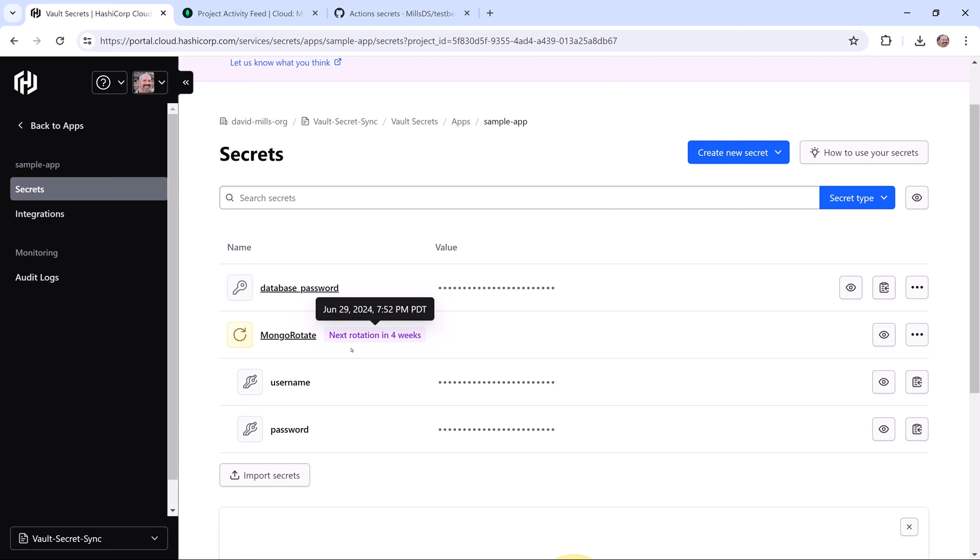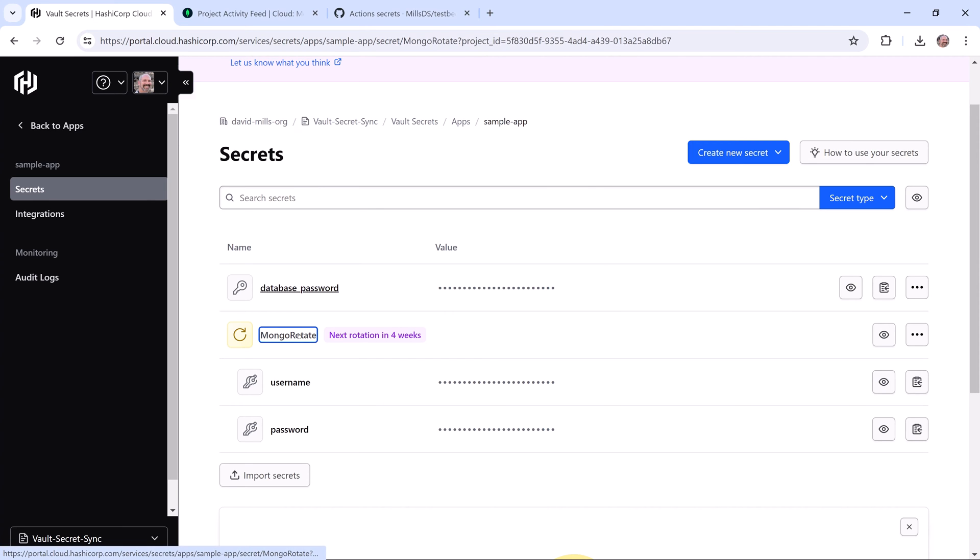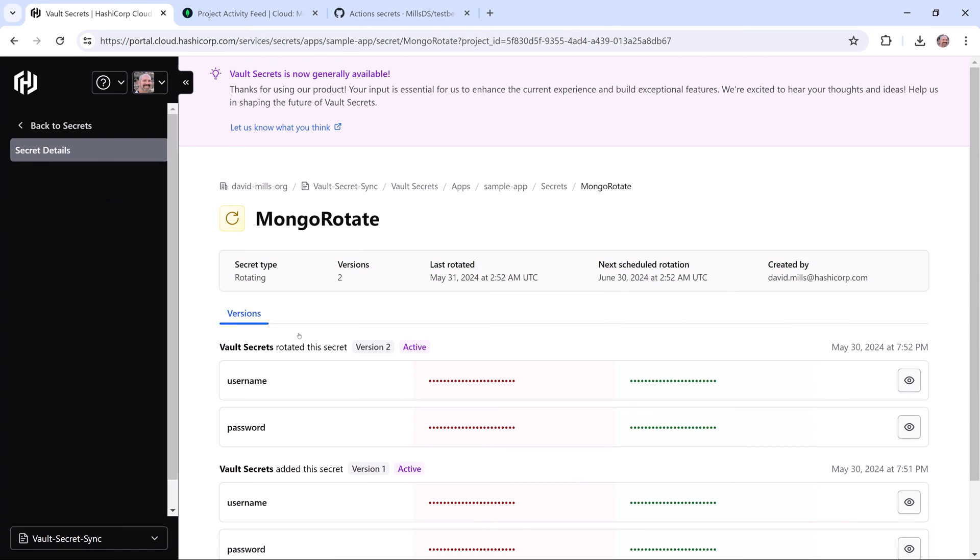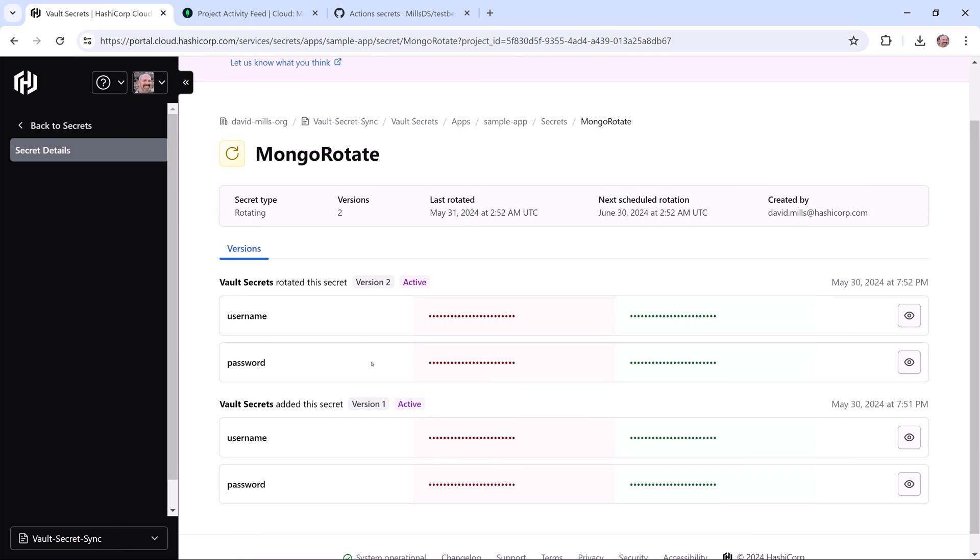HashiCorp Vault Secrets also currently supports Twilio for auto-rotating secrets. When I click on my MongoDB secret, I see that there are two active versions of secret. Auto-rotation is currently configured to support two live versions of secret.